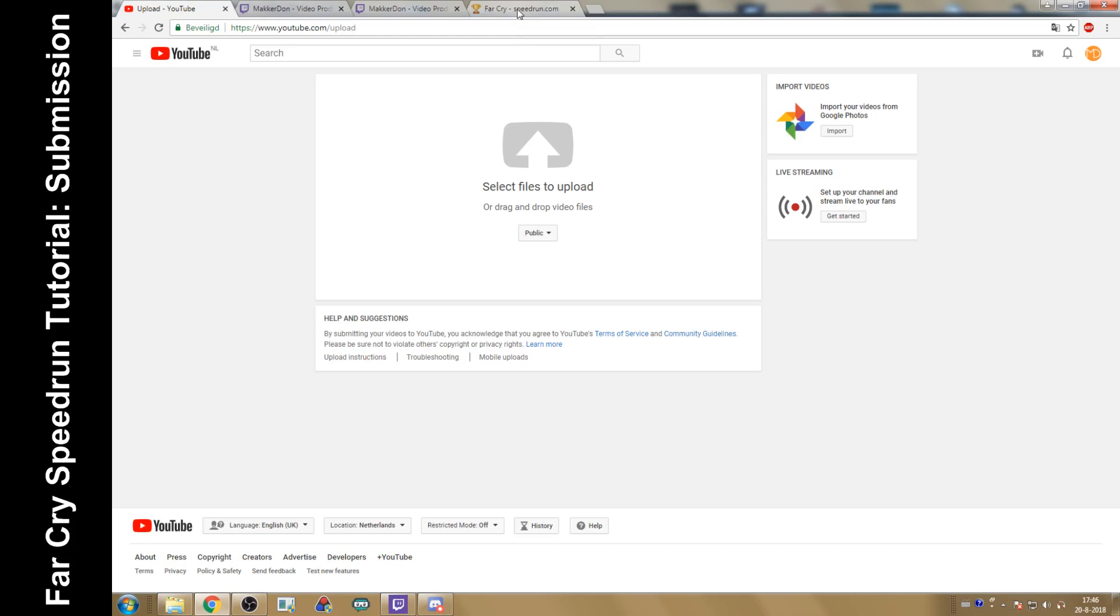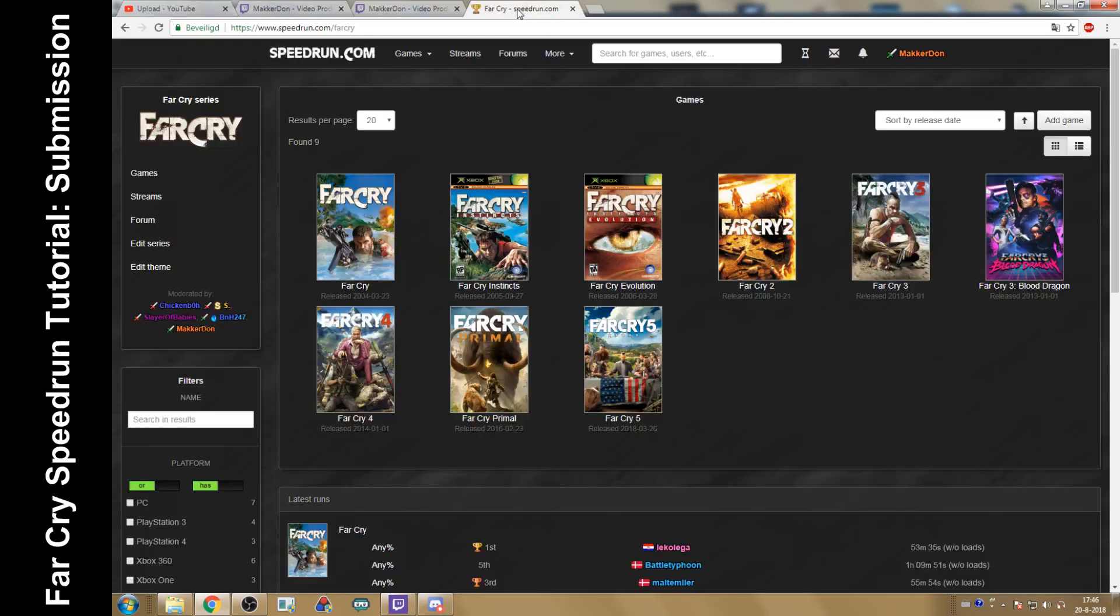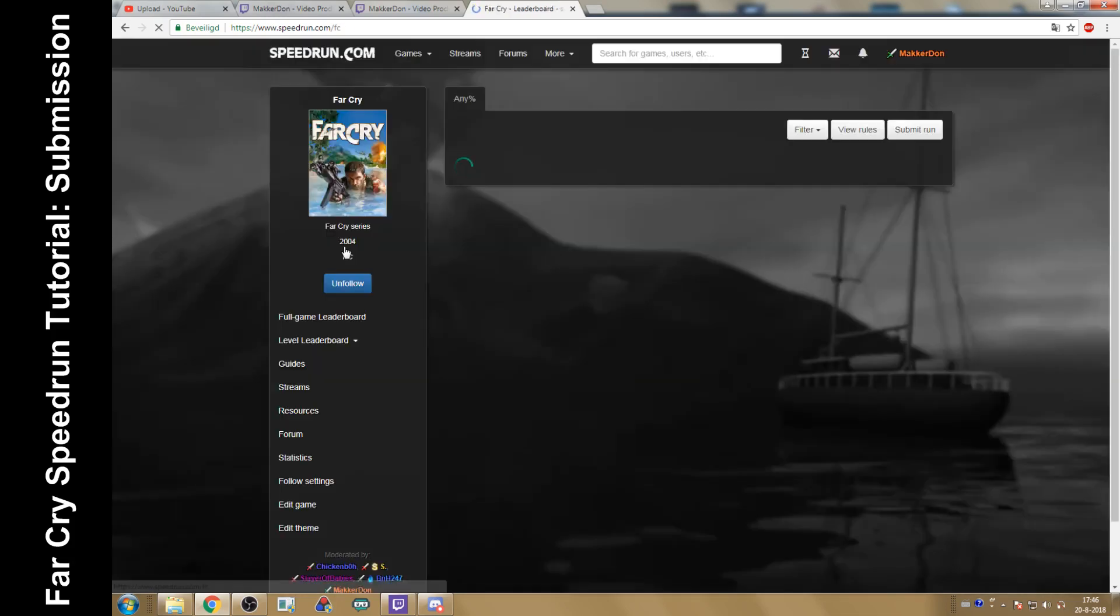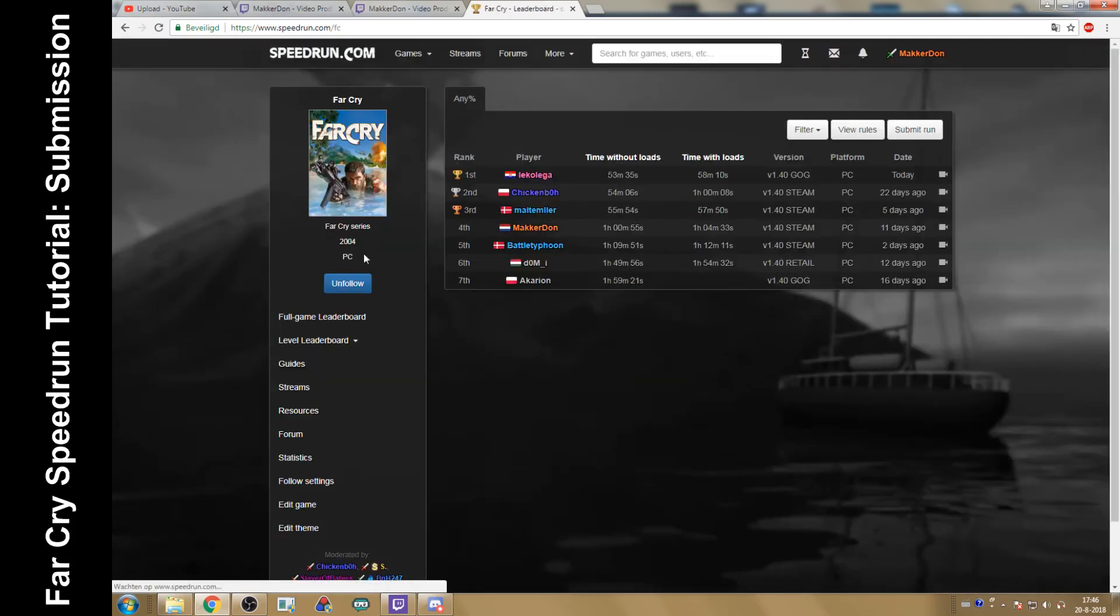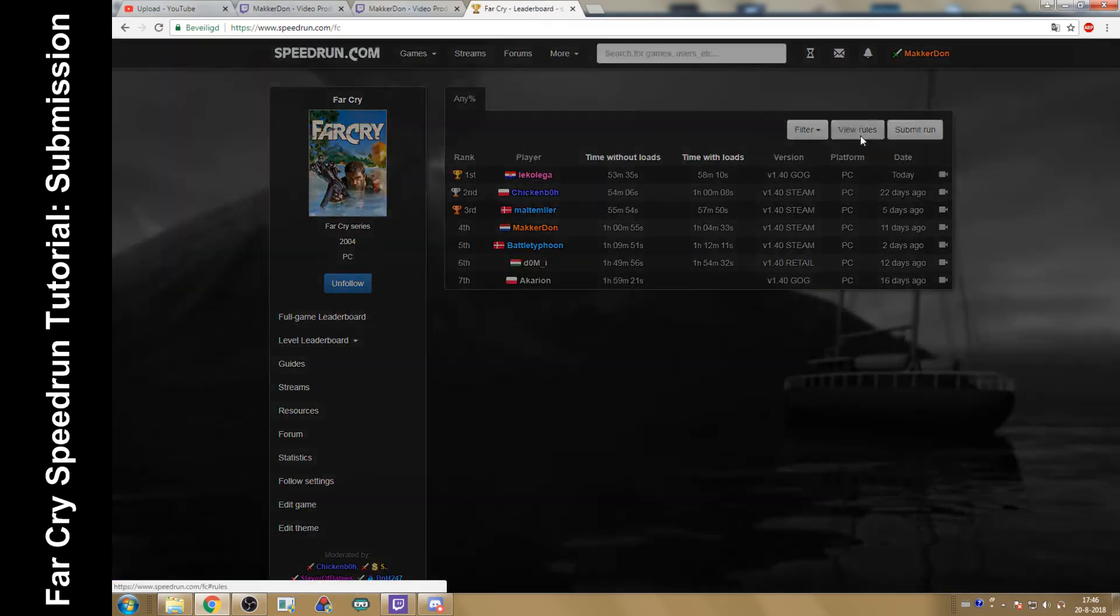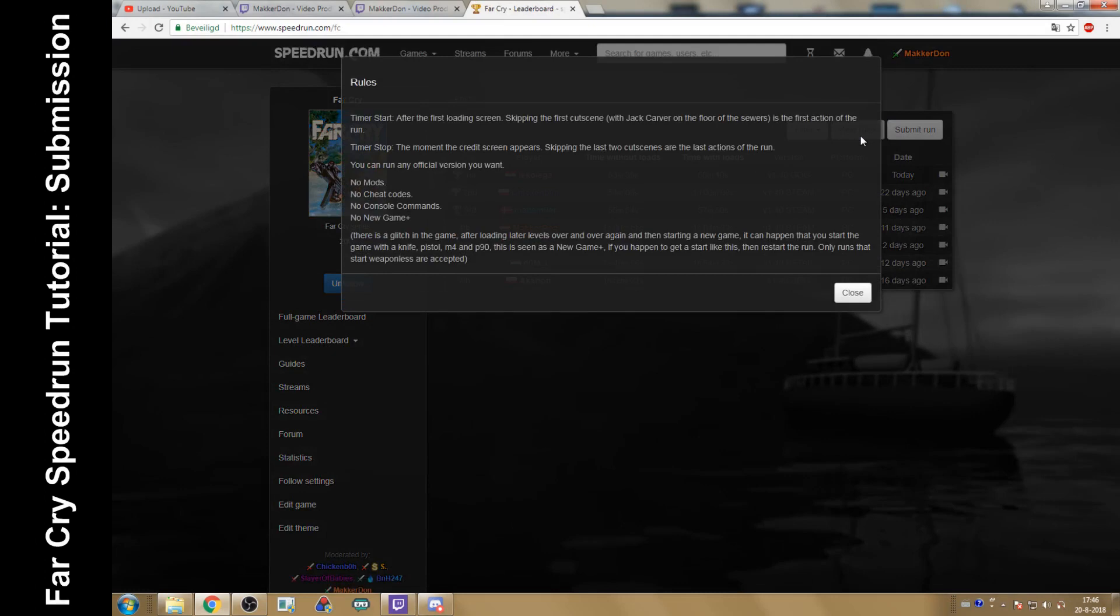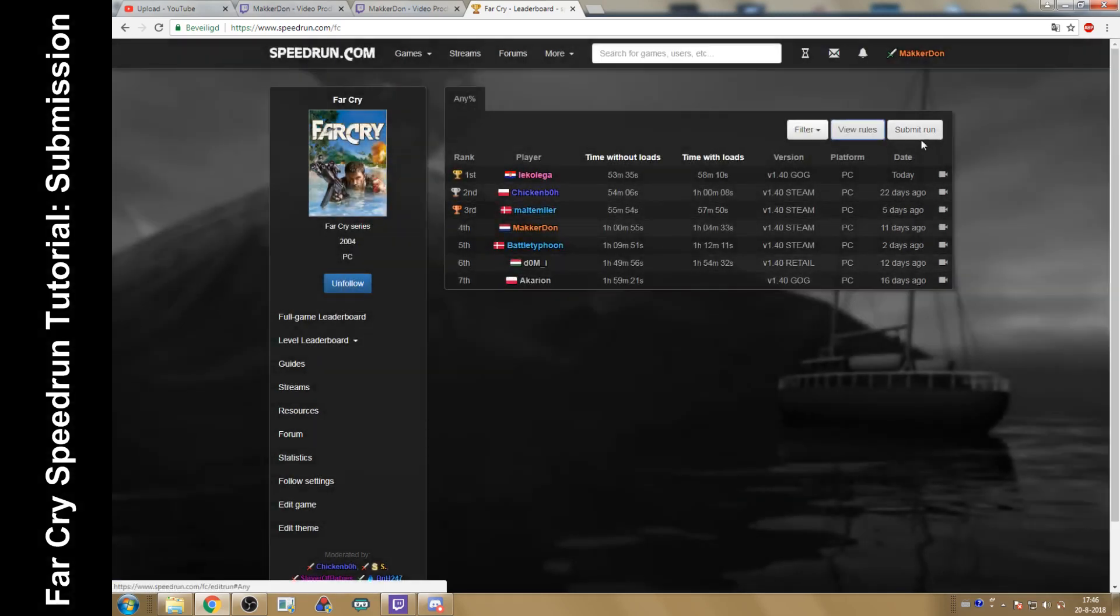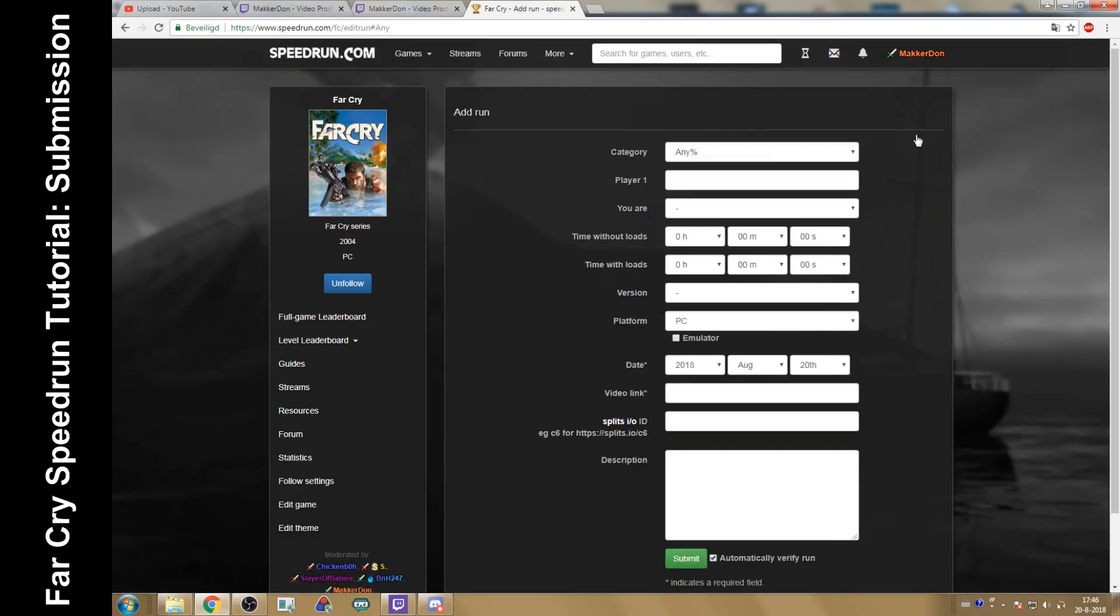Once you have your video decent of your speedrun, you go to Far Cry on speedrun.com. You select Far Cry, and then you go and view the rules. See if you fudged anything over. If everything is okay, you go to Submit Run.